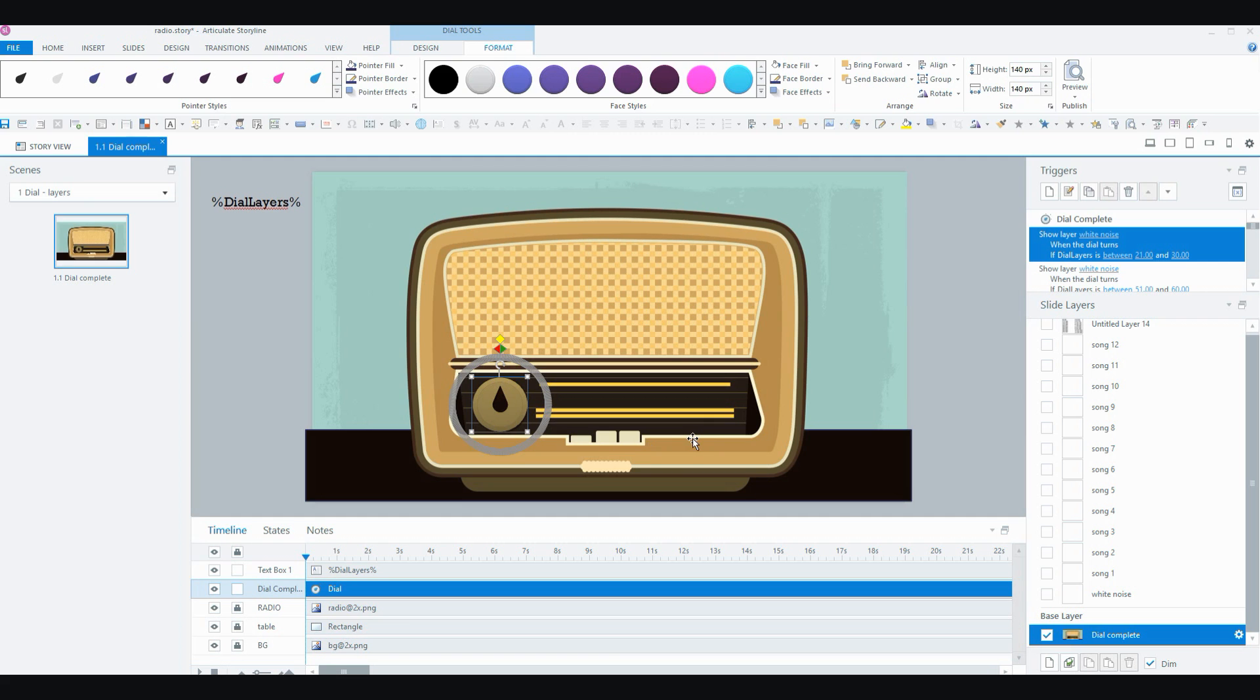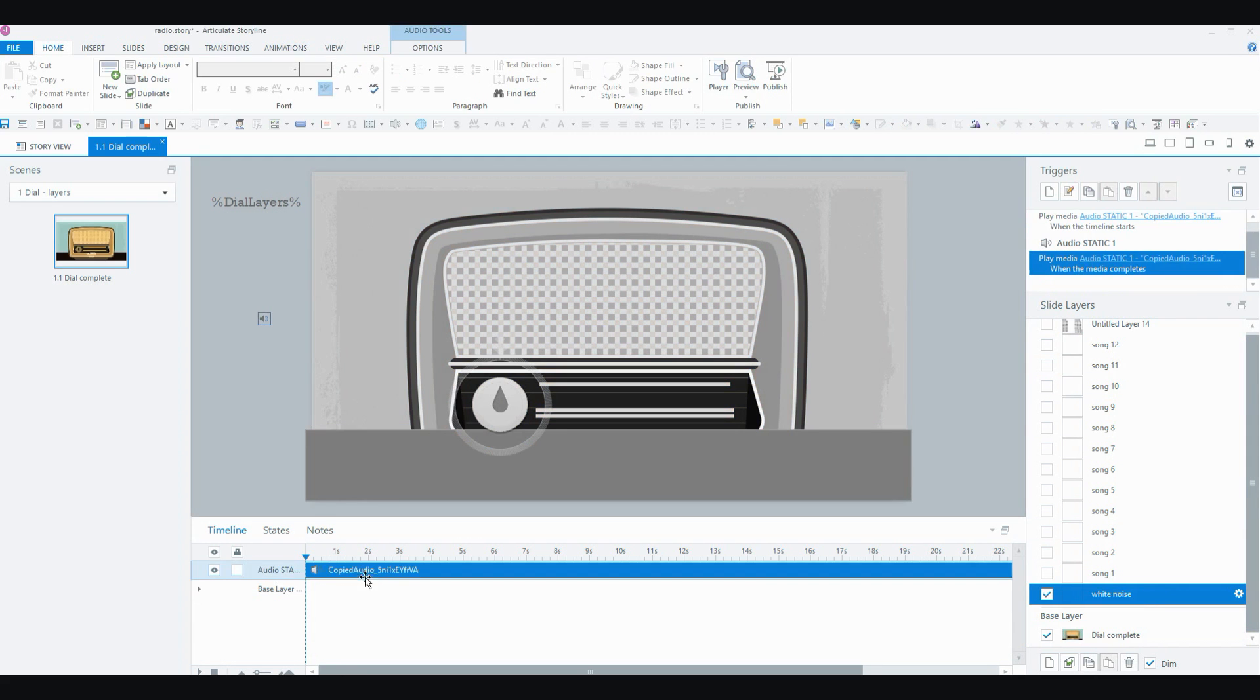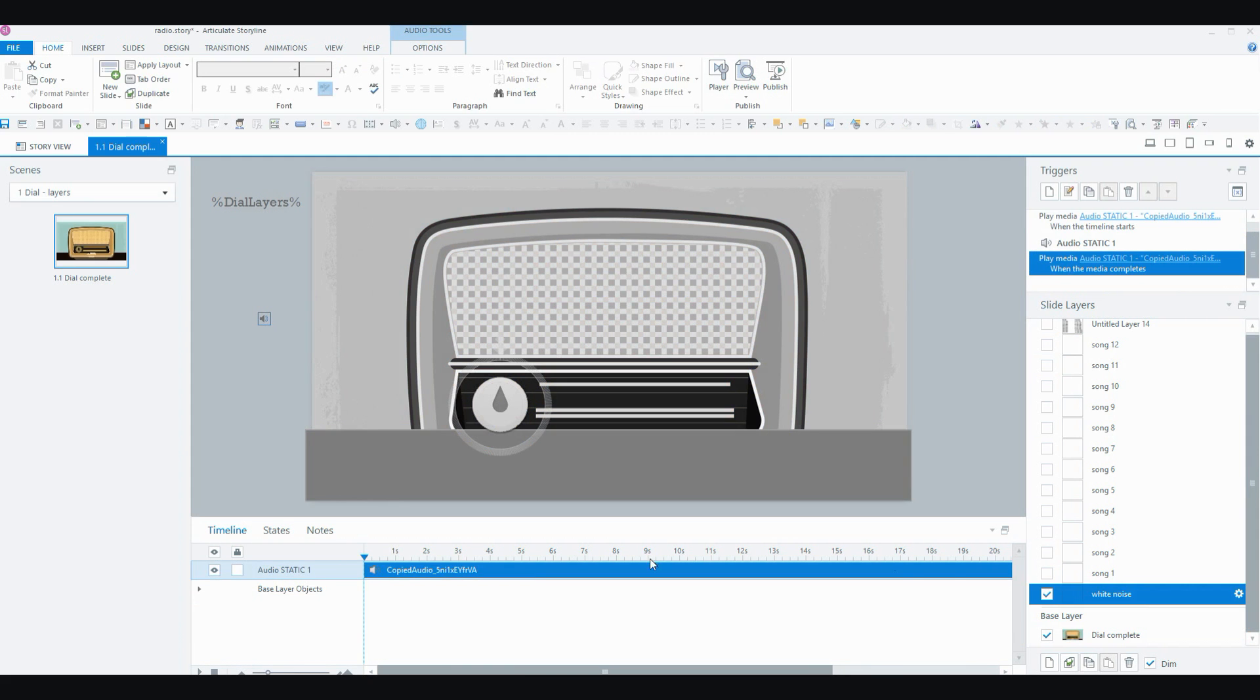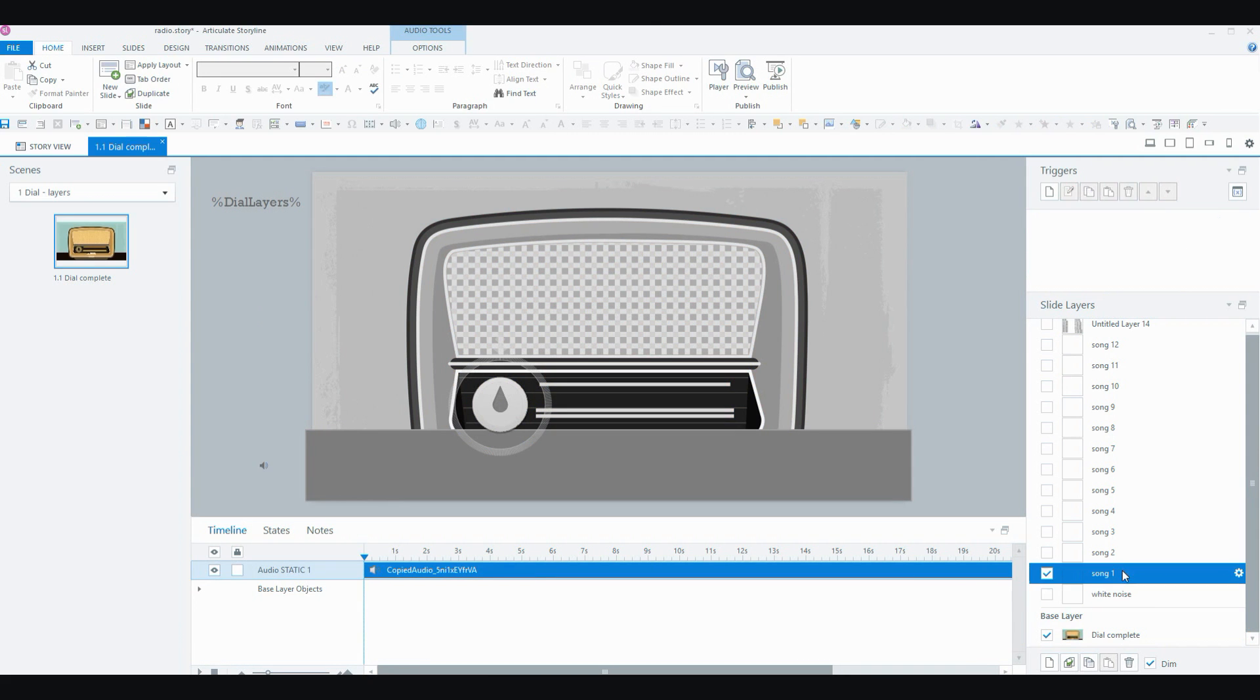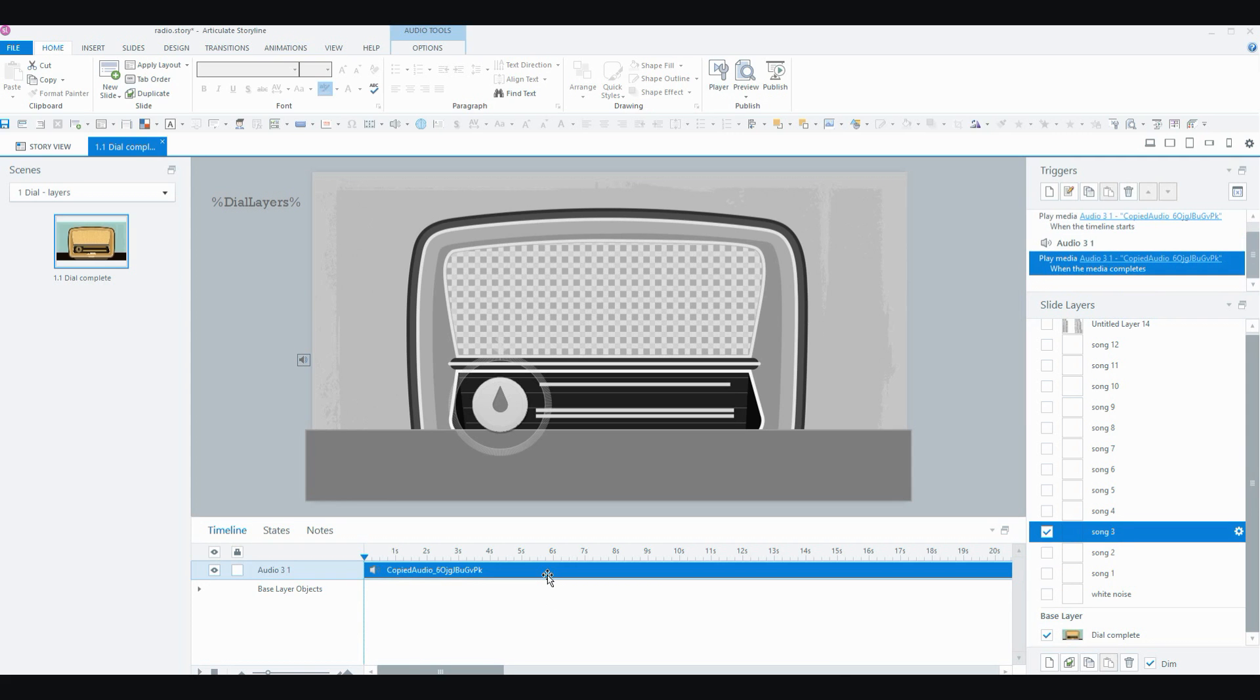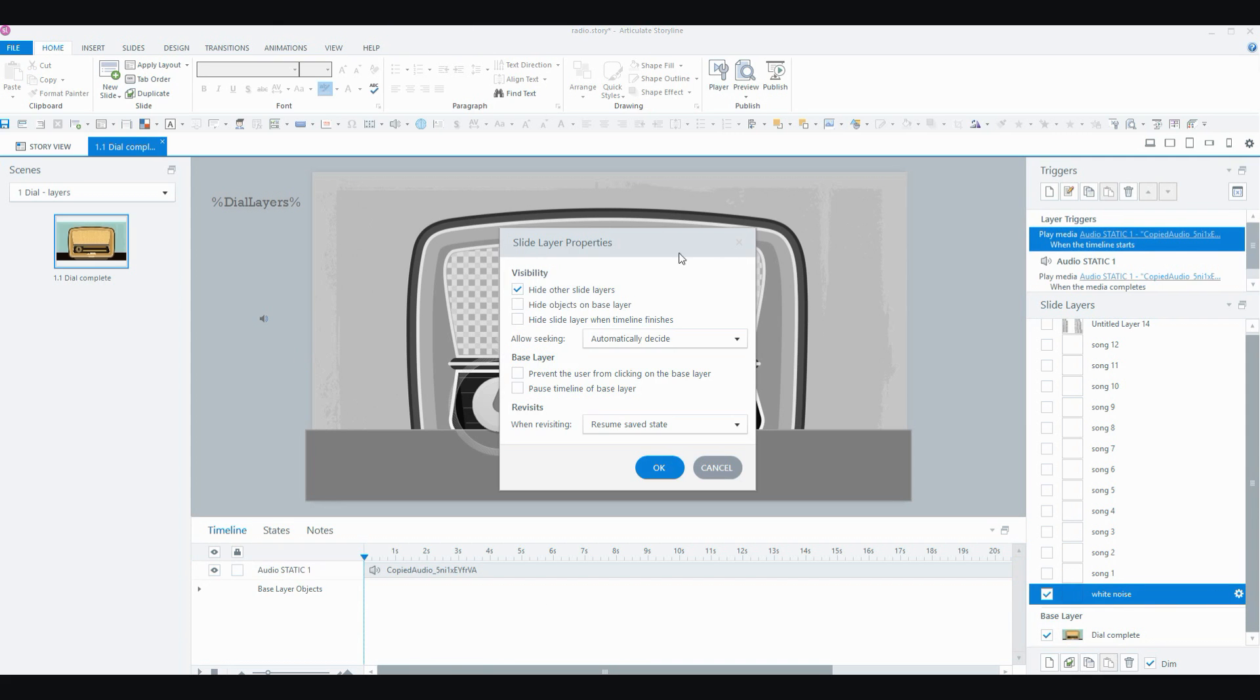And finally, just for the setup, you can see that on the side here I have lots of layers. So I have a layer for my white noise and you can see that I've got my audio there for my static or white noise. And then I've got a layer for each of my 12 songs. And all there is on these layers is just the audio file. And just quickly I'll show you how these slide layers are set up.